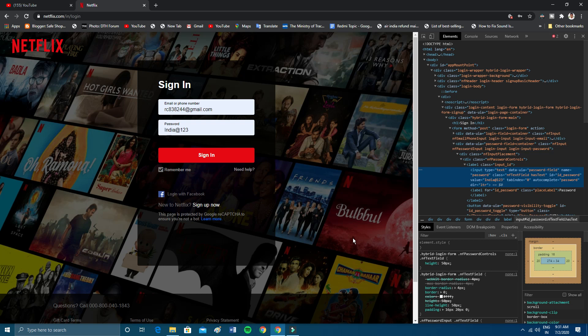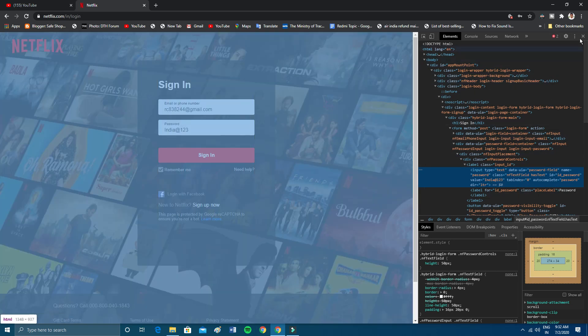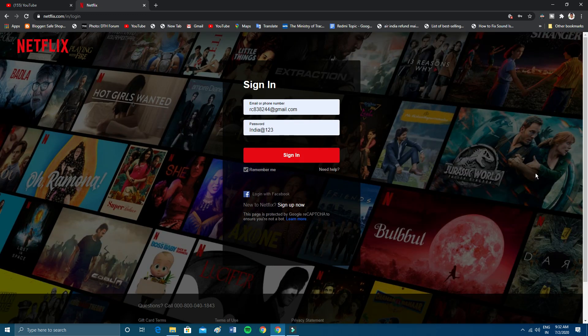So as you can see, the password is now visible. Please don't try to log into my account — I'll get a notification on my mobile and I will be changing my password anyway. This is how you can find your password using the Inspect Element method. Note that this is only a temporary code change in your browser. This is the second way to find your password.